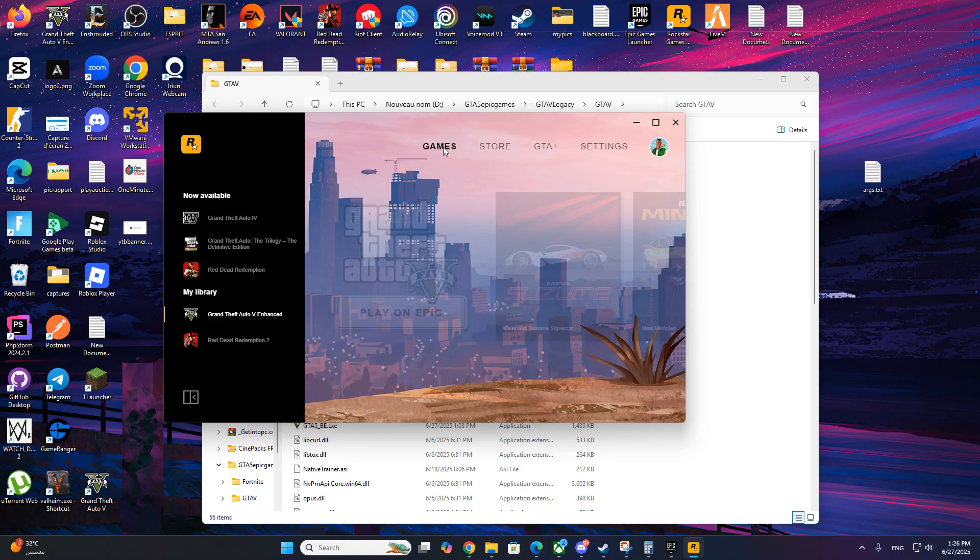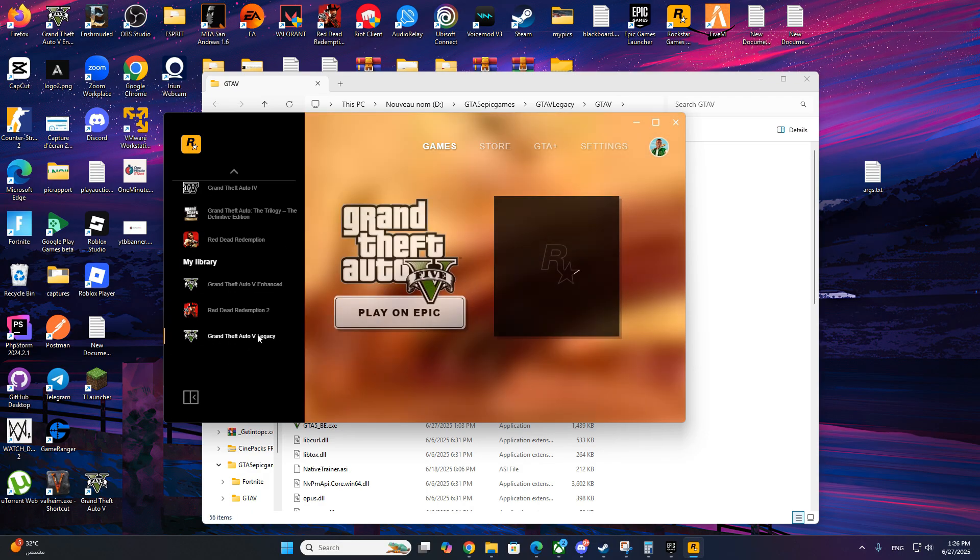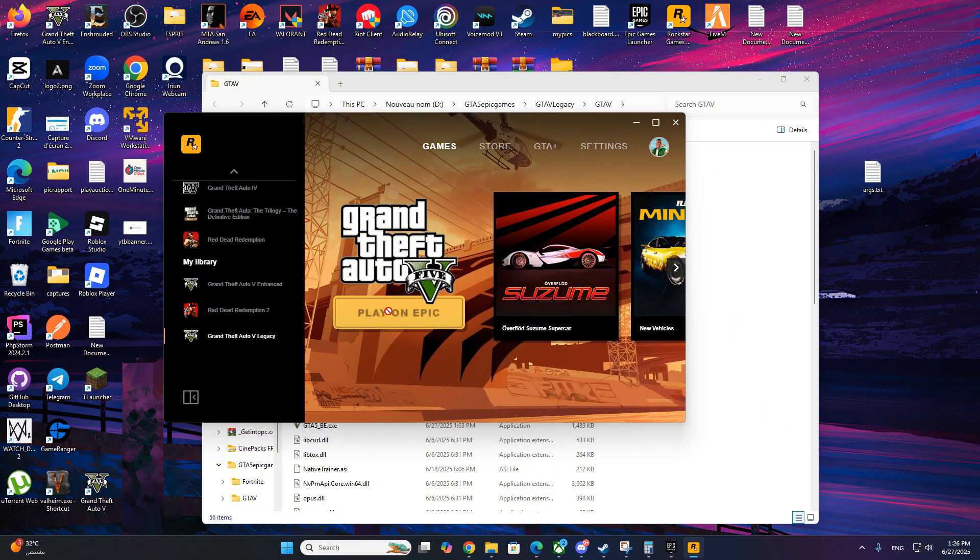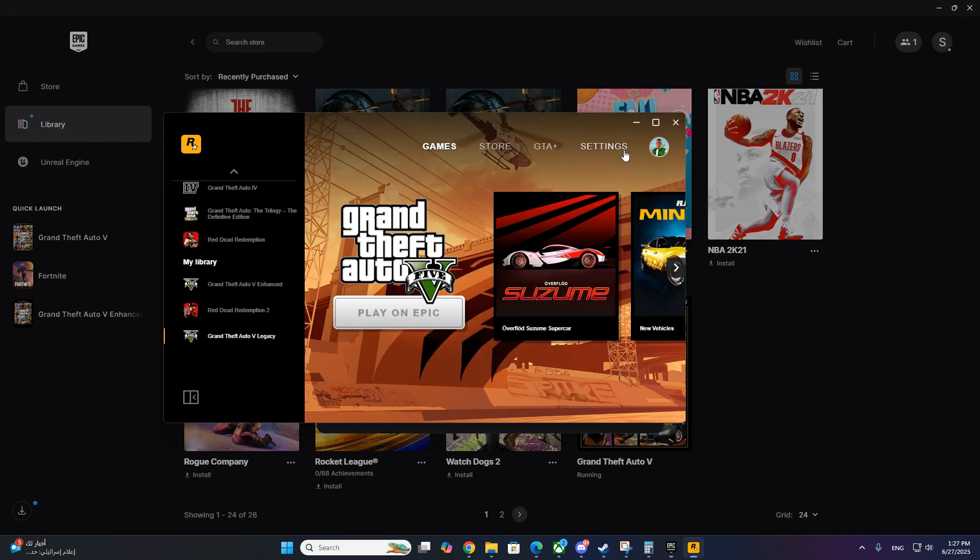Once that's done, close Rockstar Launcher and Epic Games. Now try launching GTA V again from Epic Games. You should now be able to get into the game without errors.